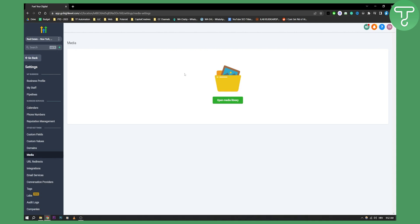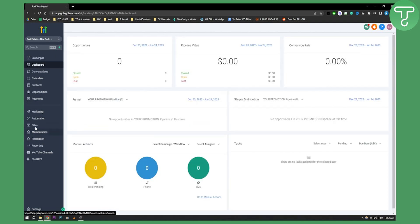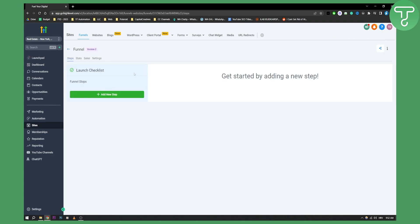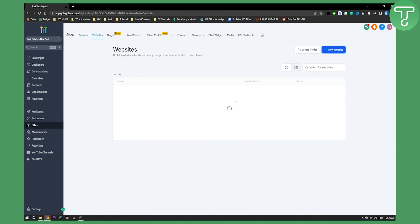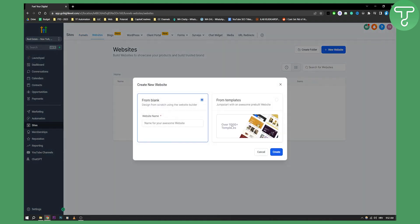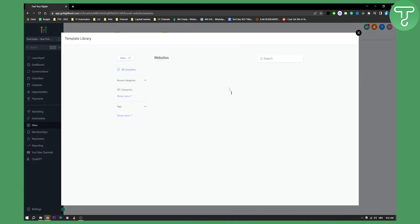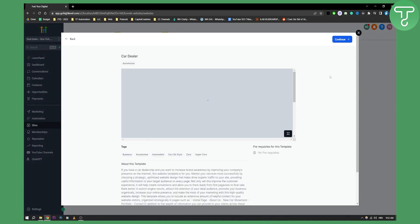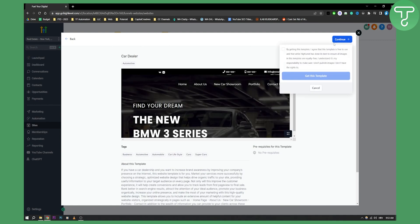Now how can you actually use this media library with your sub-account? You can go back here to sites and whenever you want to for example create a new funnel. Let's say we want to edit a funnel here, you know let's go to the for example websites as well and start creating a new website. Let's just start from a template here. Let me just show you how you can use your media library in a great way.